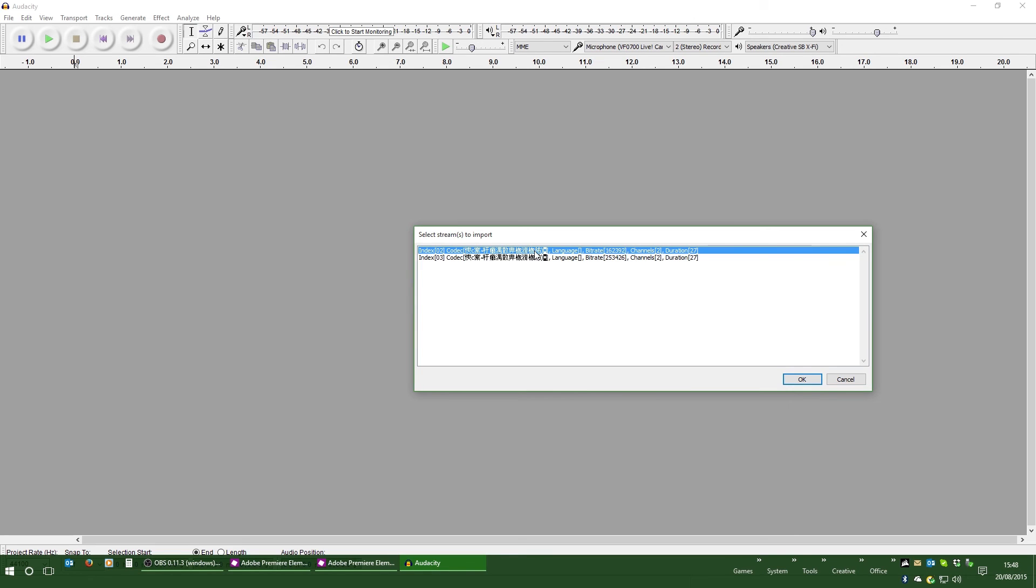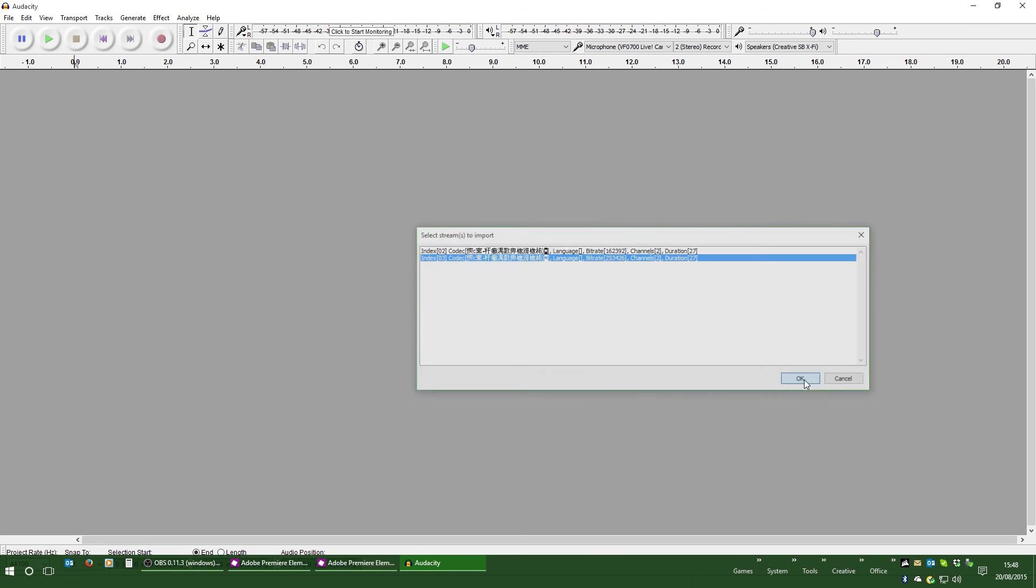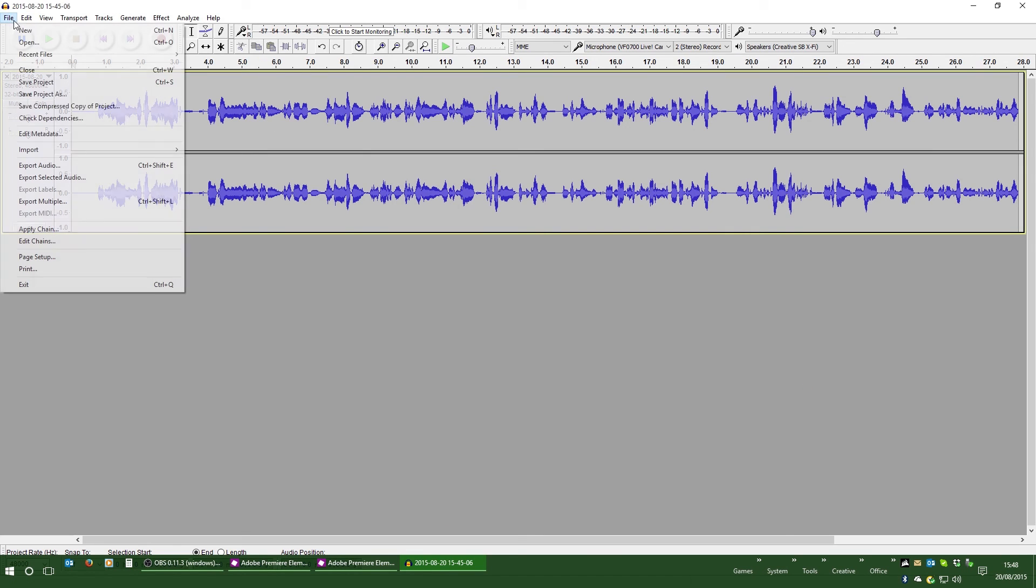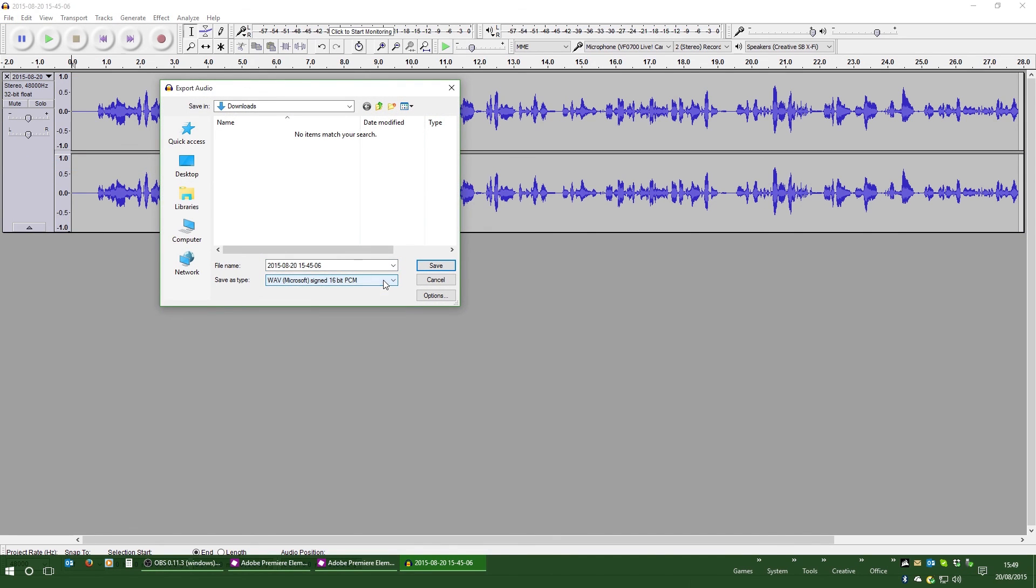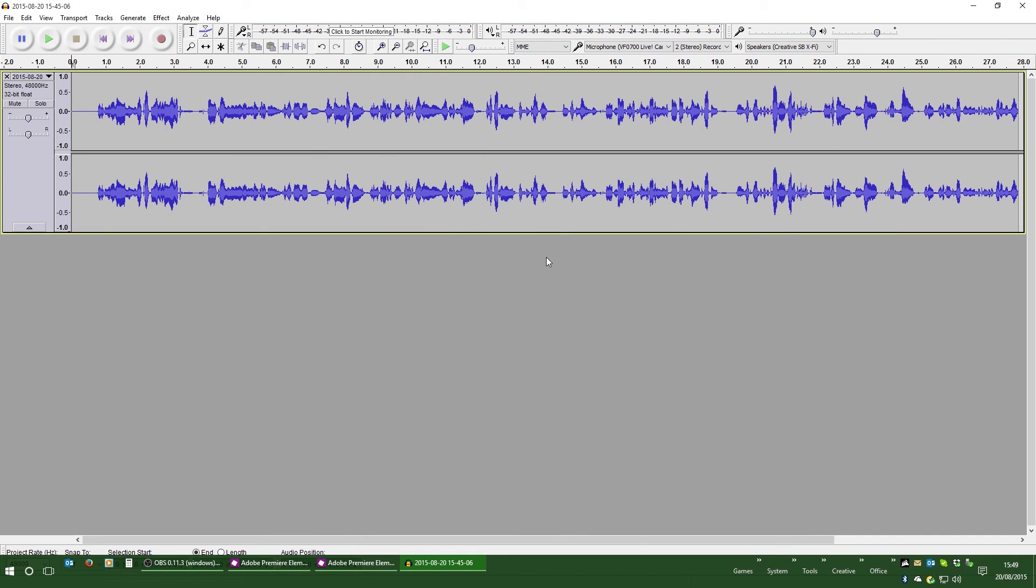Track one being the one that Premiere Elements will recognize. Track two being my audio, which it does not. I'll go ahead and import it. I then simply go ahead and export it again. I'm just going to save it as a WAV. Why not? Saves getting any compression from MP3 or what have you.